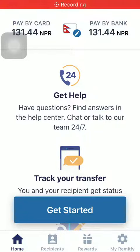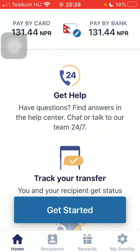Hello guys, in this video I'm going to show you how to send money from the United States to Netherlands on the Remitly application. But first, I just want to mention: don't forget to subscribe to my channel.